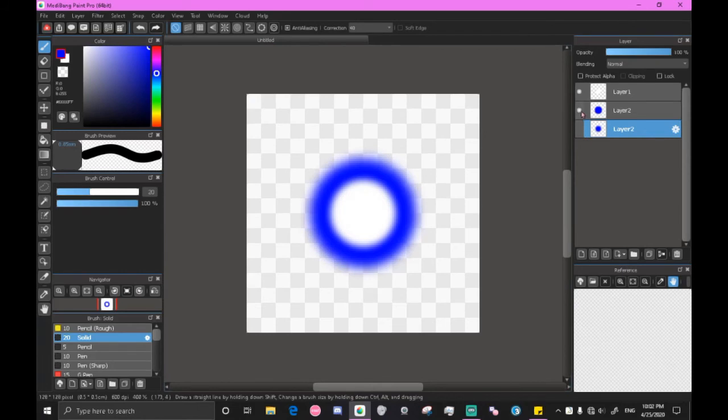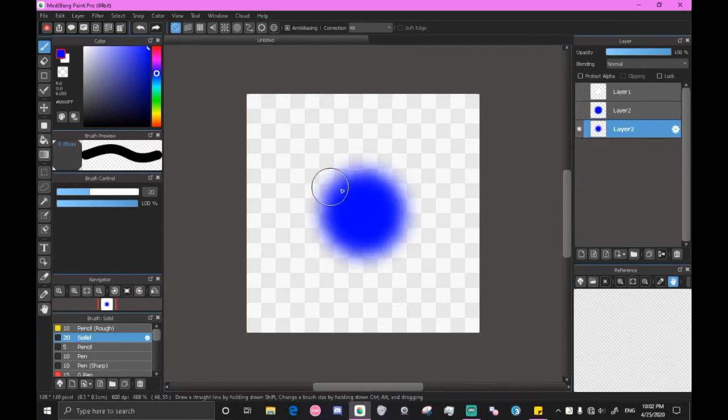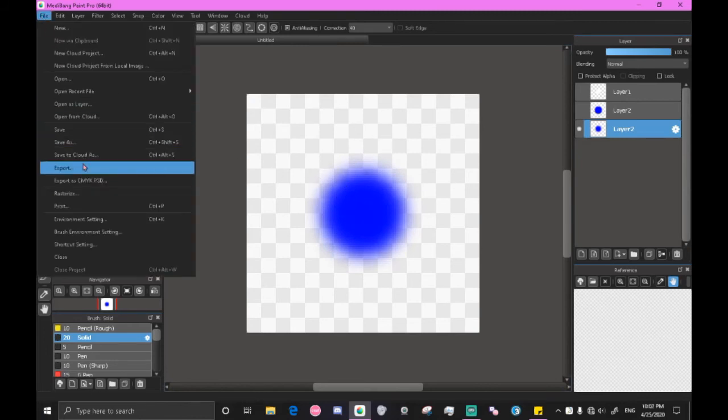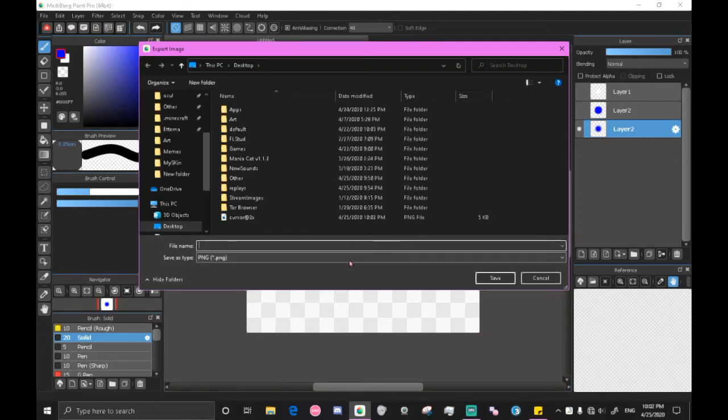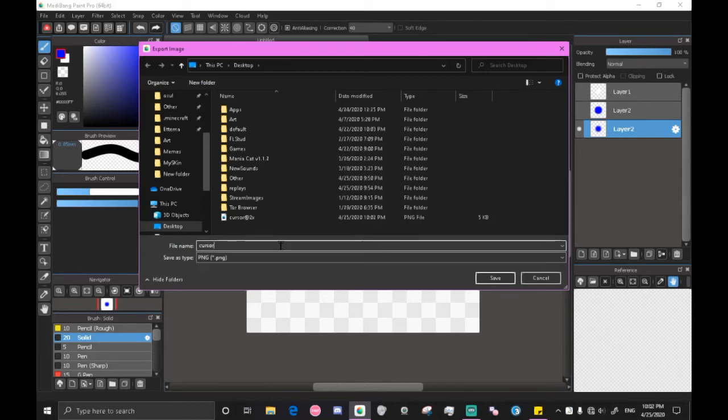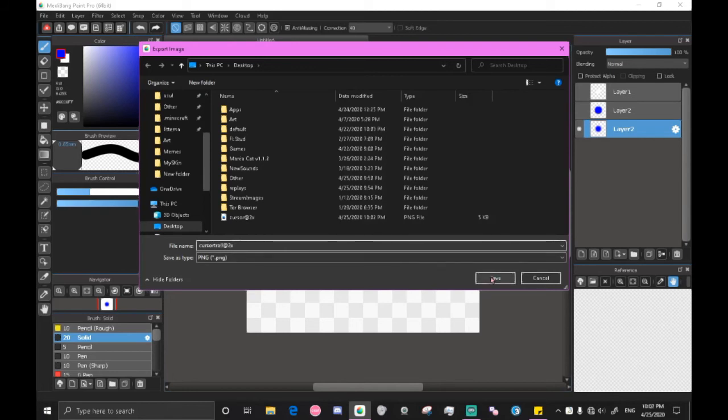Now we deselect the cursor and turn on the cursor trail. We just go back to export. This setting should have saved. And now we do cursor trail at 2x. So now that we have that set we can go ahead and click save.